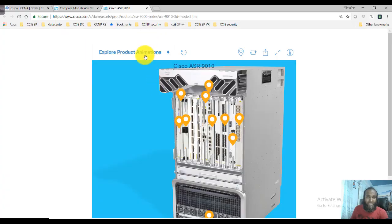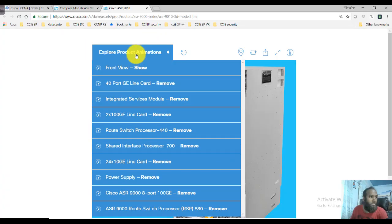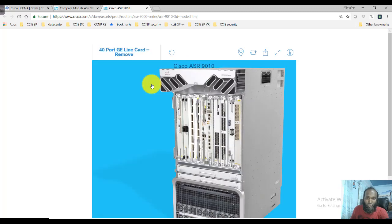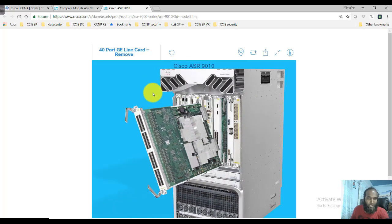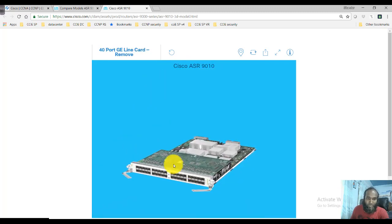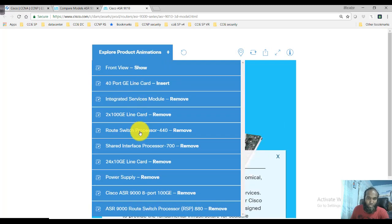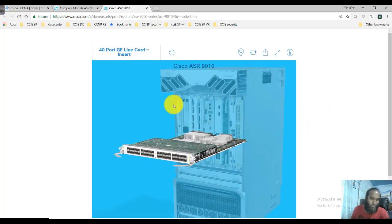In the 3D view of the Cisco ASR, you can see the different ethernet line cards — for example, a 40-port line card. You can also add multiple ethernet line cards, depending on the number of slots your actual router supports.